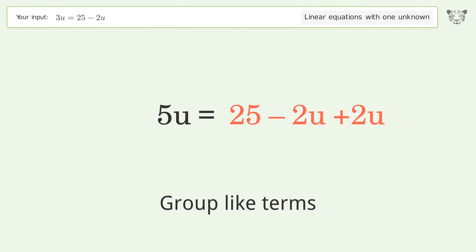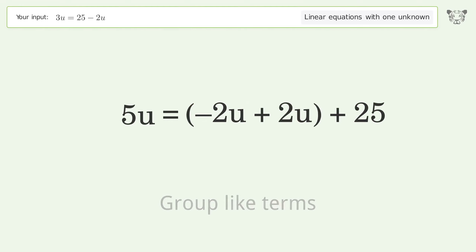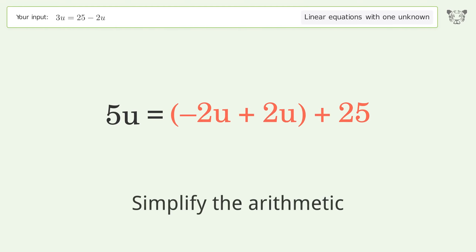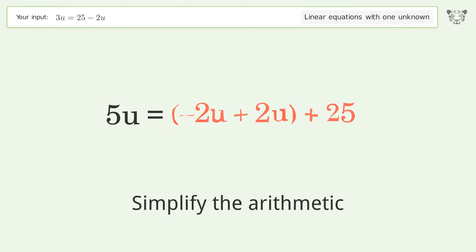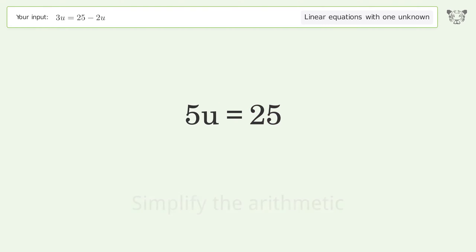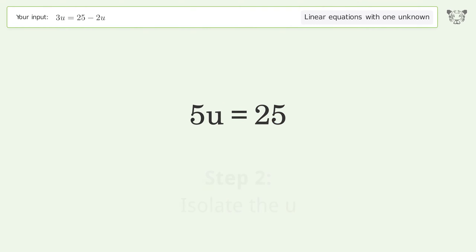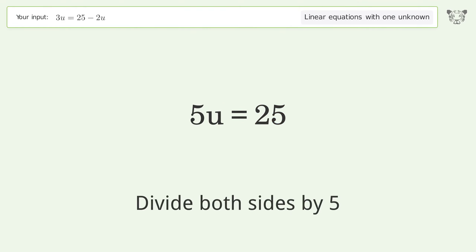Group like terms. Simplify the arithmetic. Isolate the U. Divide both sides by 5.